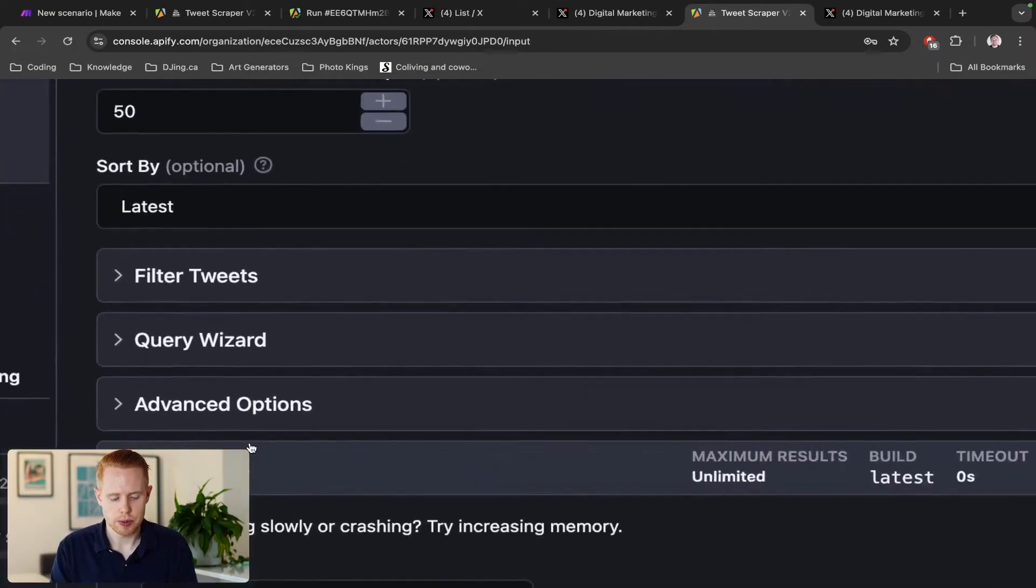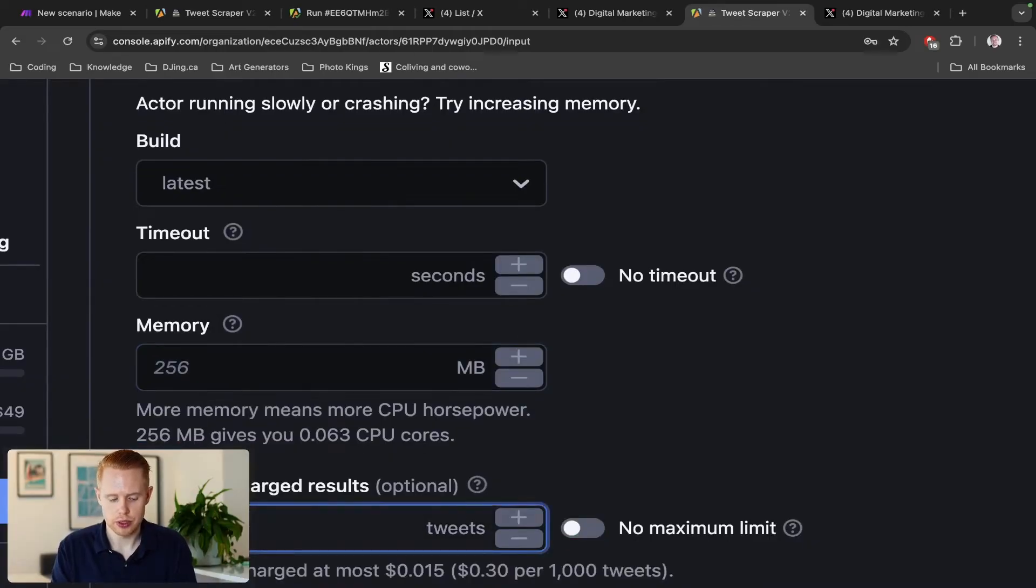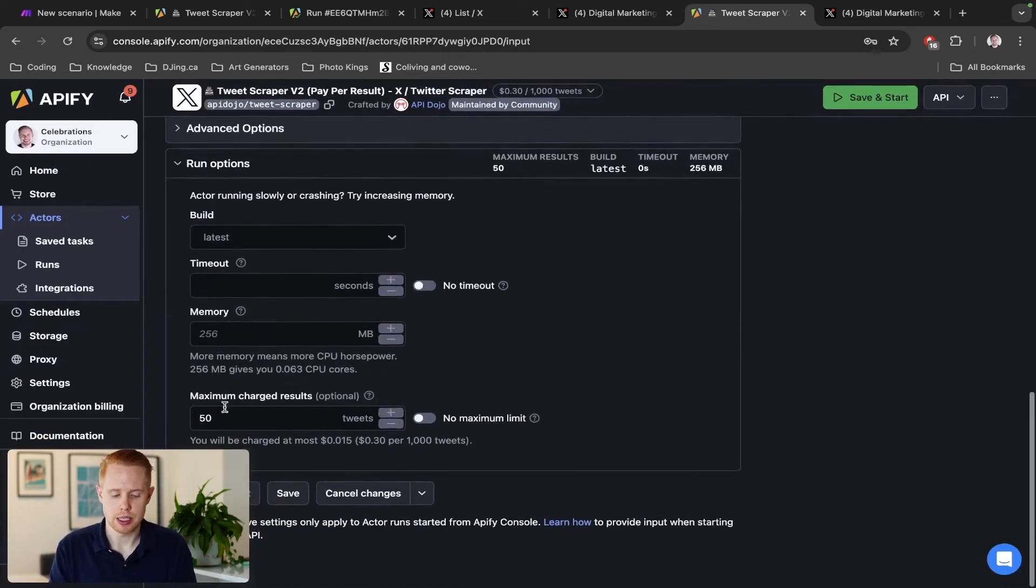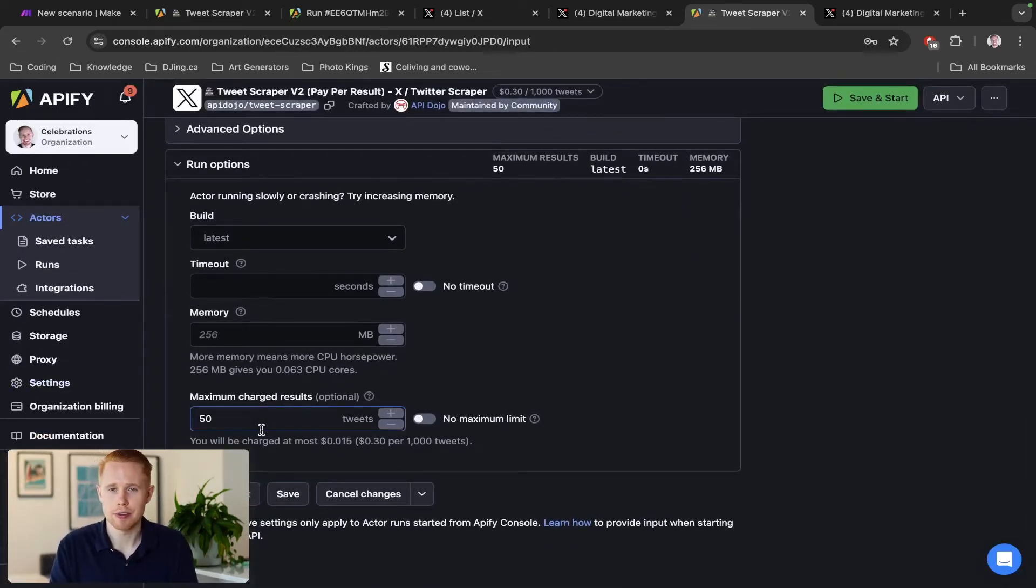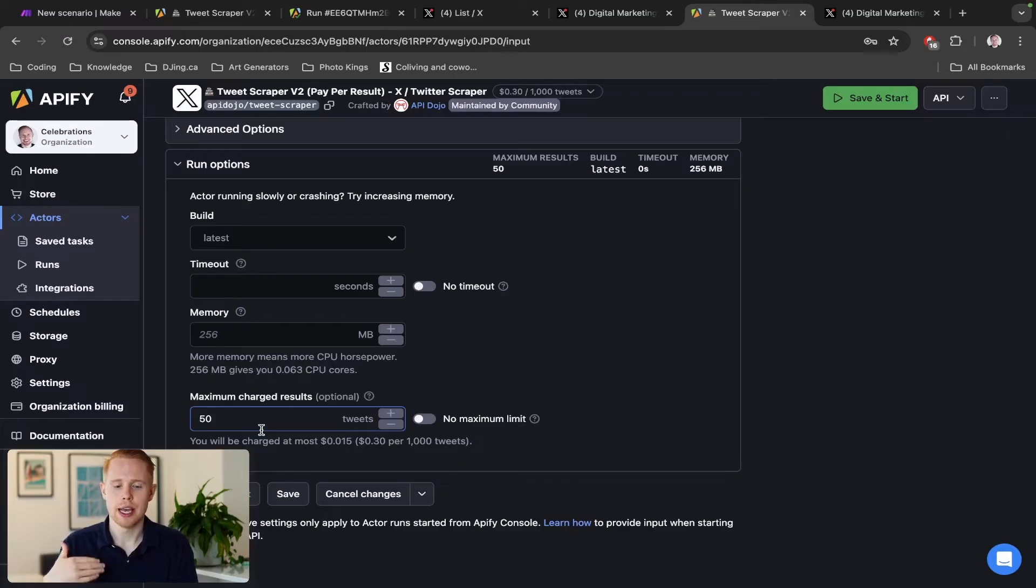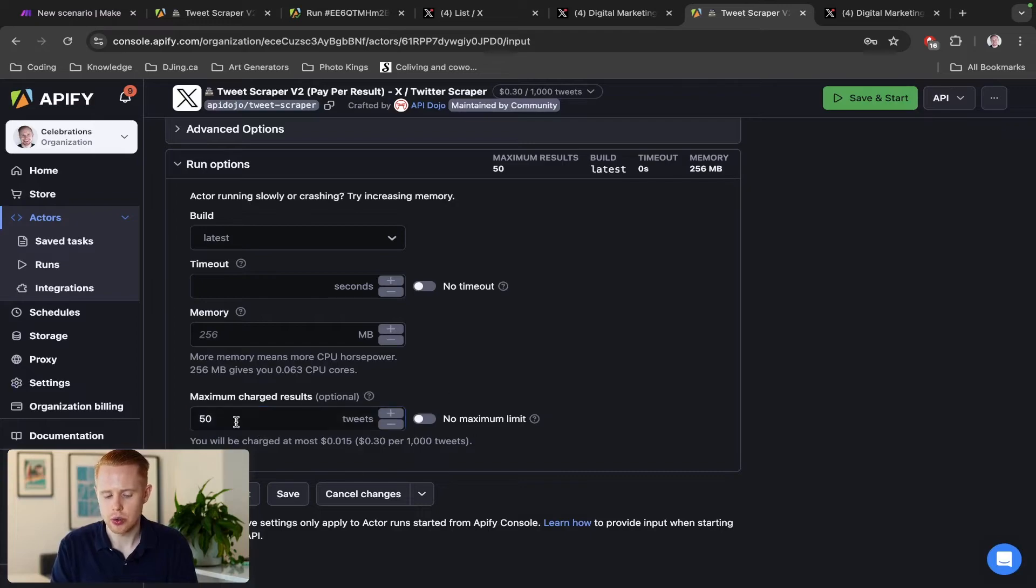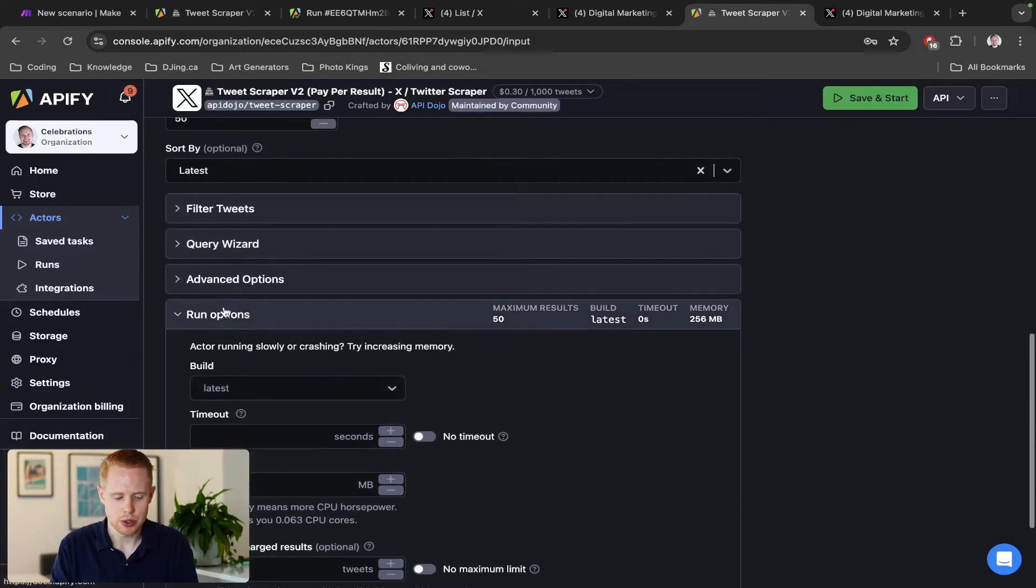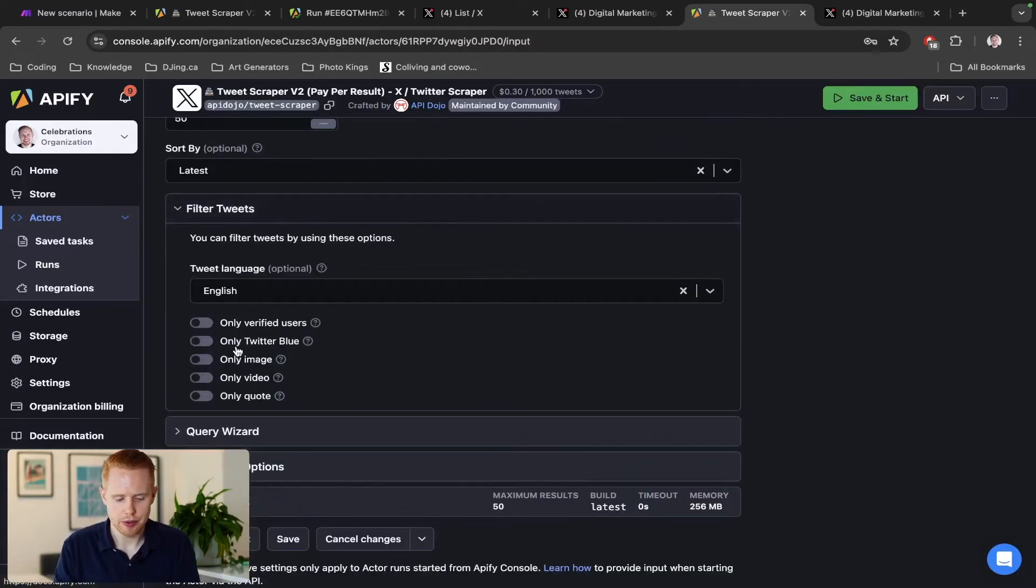Also, under the run options down here, you do have a fail-safe of results, like a maximum. Please make sure to keep this low when you're testing, because if you don't and this is high, it's going to cost you a lot of money if you make a mistake and run something. This is a quick and easy way to save a lot of money.